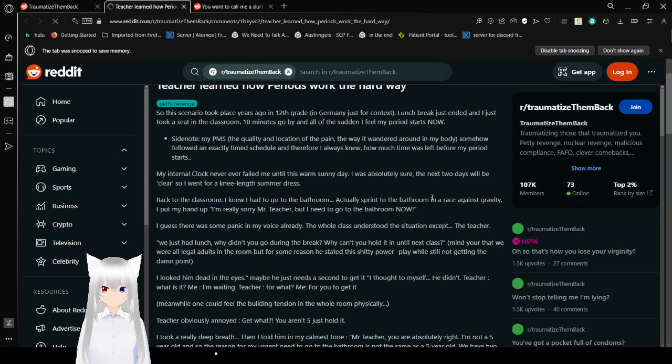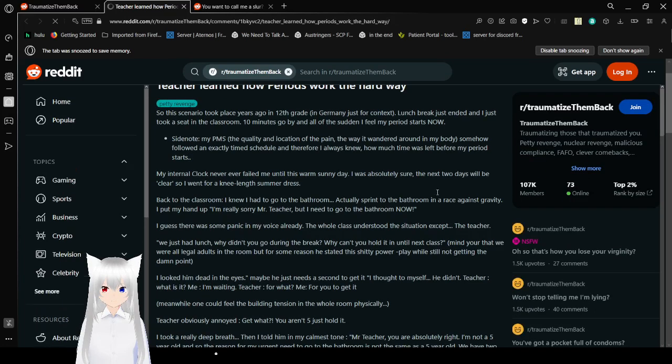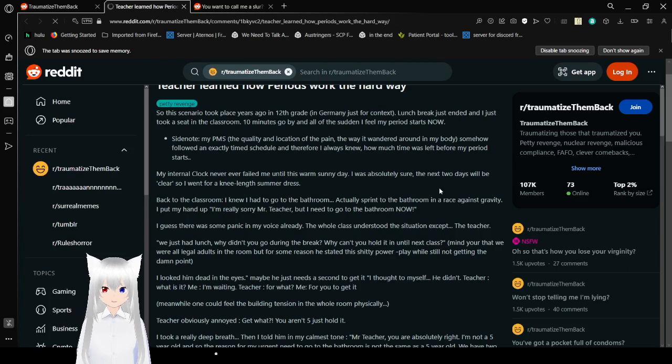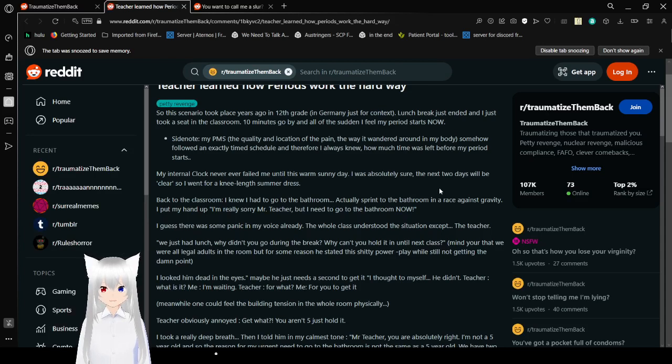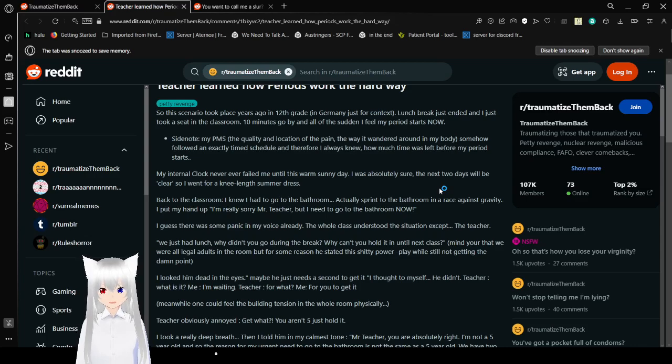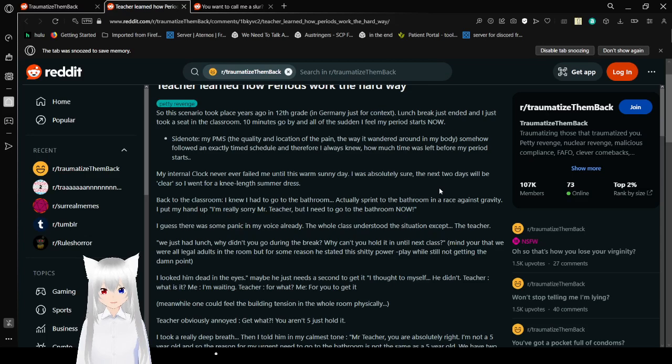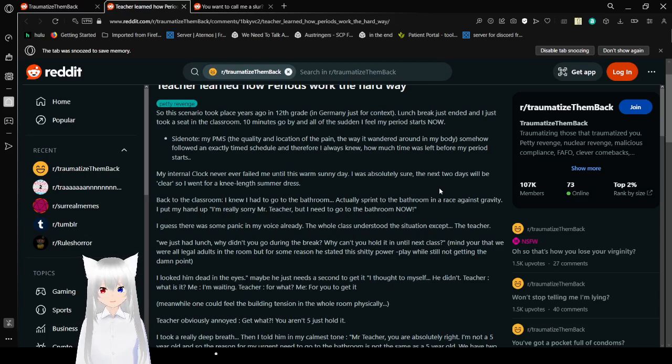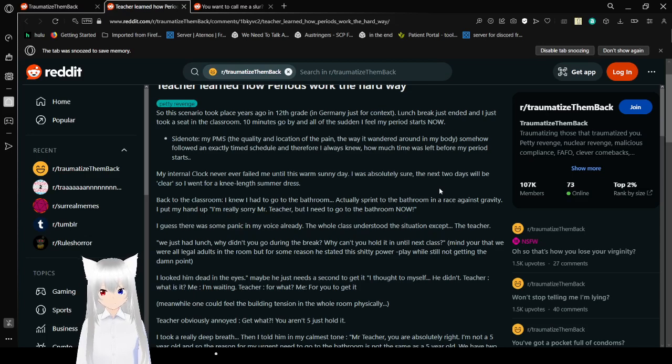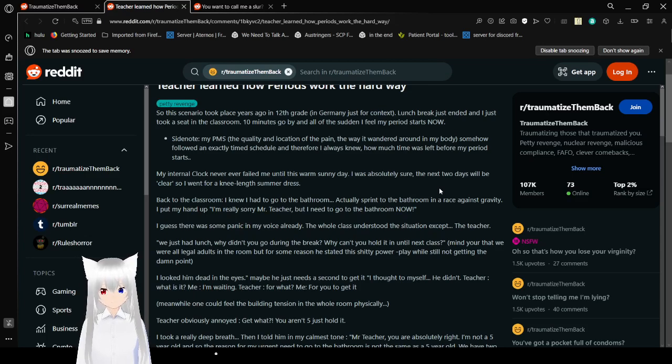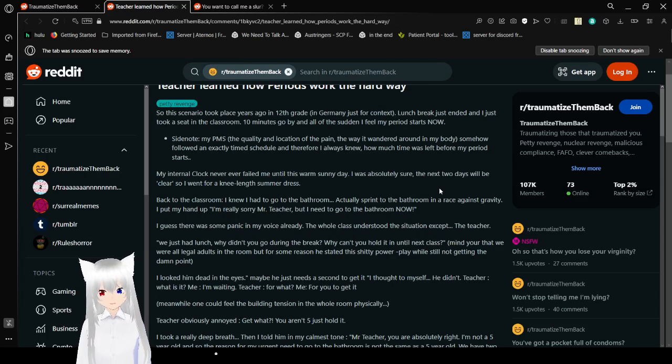Teacher learned how periods work the hard way. So this scenario took place years ago in 12th grade in Germany, just for context. Lunch break just ended and I just took a seat in the classroom. Ten minutes go by and all of a sudden I feel my period starts now. Side note, my PMS, the quality and location of the pain, the way it wandered around my body, these stuff all follow an exactly timed schedule, and therefore I always knew how much time was left before my period starts. My internal clock never ever failed me until this warm sunny day. I was absolutely sure the next two days will be clear, so I went for a knee-length summer dress. Back to the classroom, I knew I had to go to the bathroom. Actually sprint to the bathroom in a race against gravity. I put my hand up.